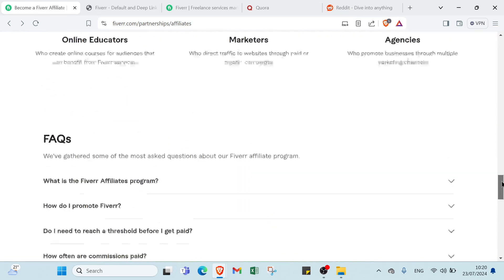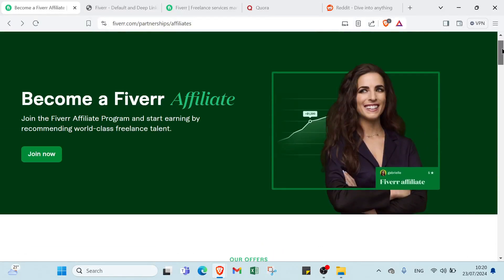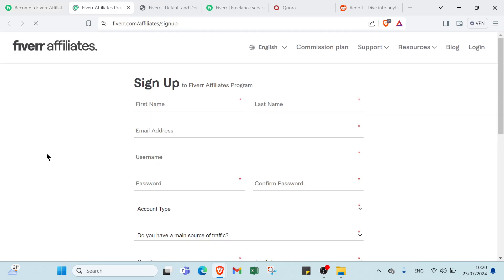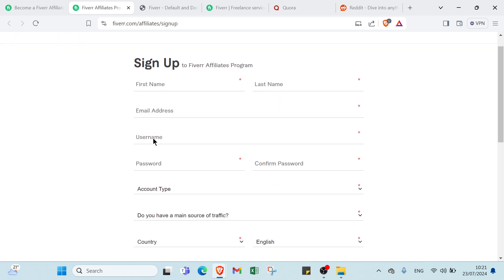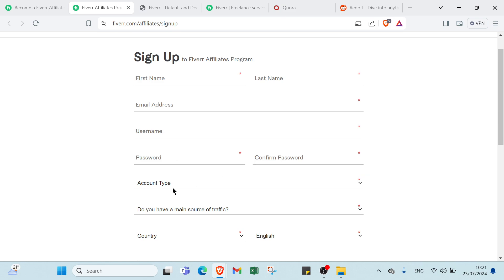Let's come back to the top here. All you have to do is click join now to sign up. As you can see here we have the signup form. You write your first name, last name, email address, username, password, confirm your password, account type.